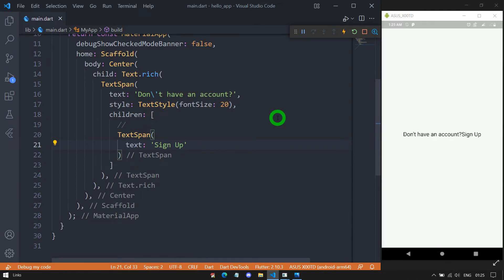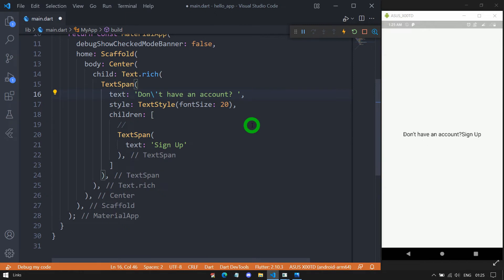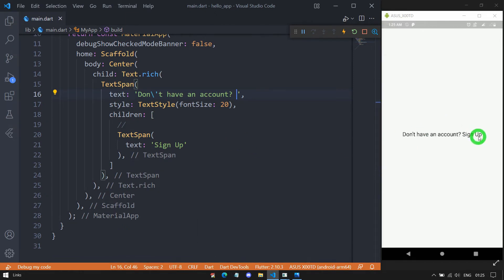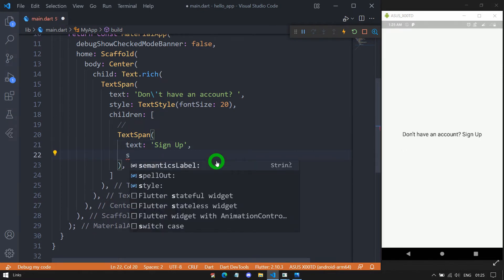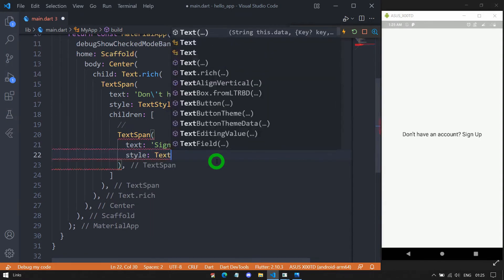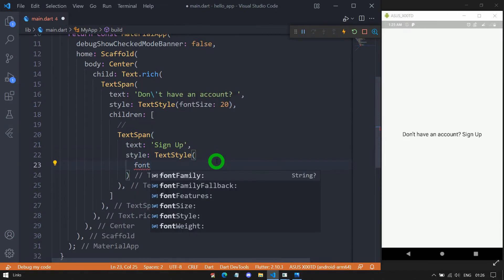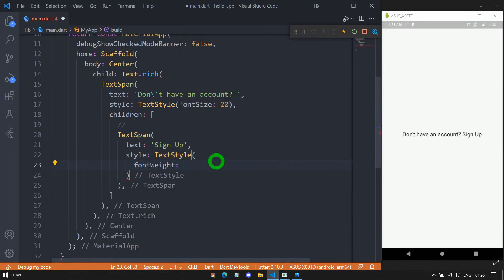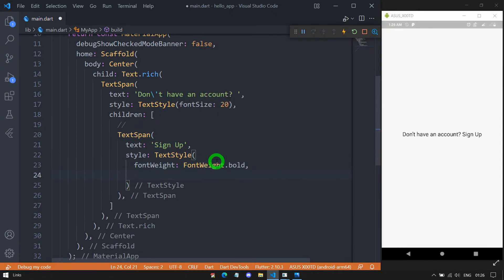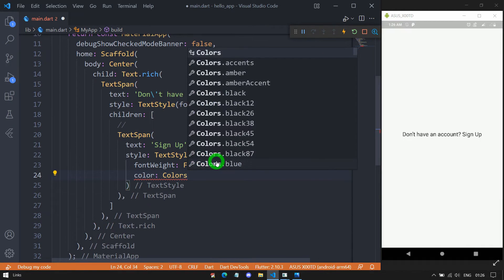Save this, and we need to add some space after the question mark. Now let me make this 'Sign Up' text bold and apply a color. For this, we specify a style as a TextStyle, and I'll pass font weight as FontWeight.bold. Let me also pass a red color — Colors.red.